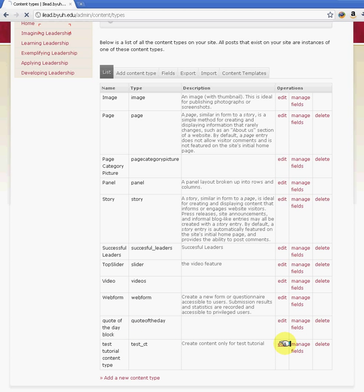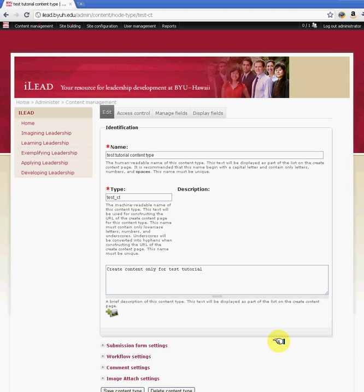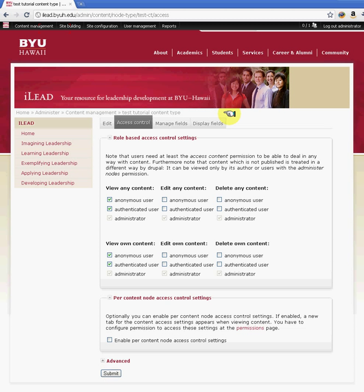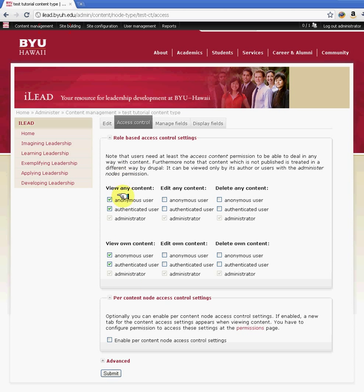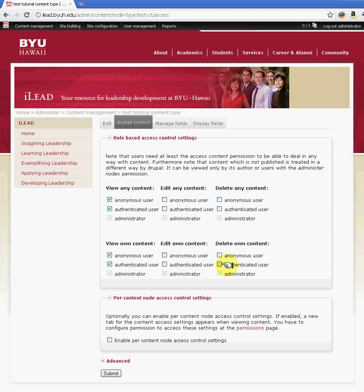When you do edit, you're given also the functionality to control access as to who can edit, who can view, or who can delete your content type. So for this example, we can allow all our anonymous users, authenticated users, and administrators to view that content type. But as far as edit any content type, we can create a new role and say that specific role can only edit or delete that content type.